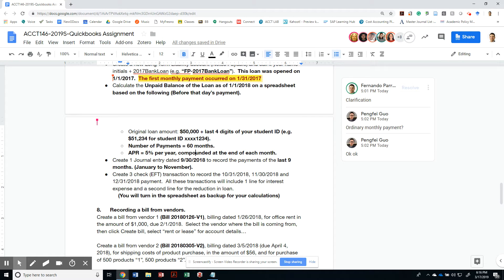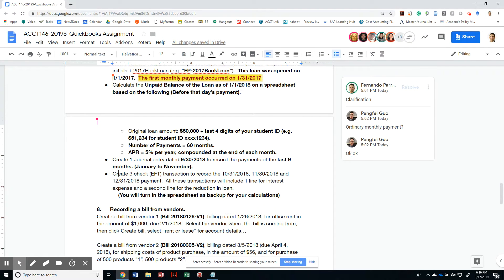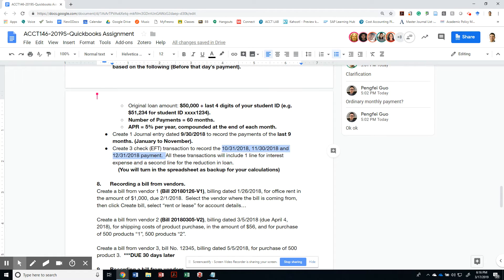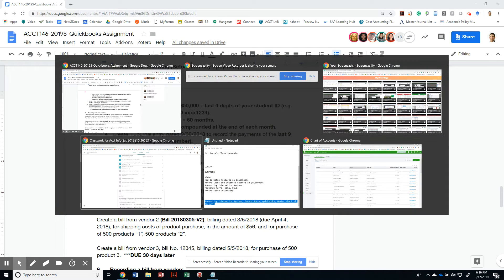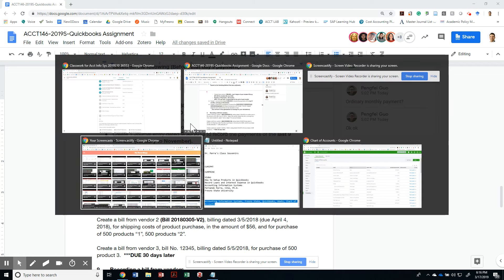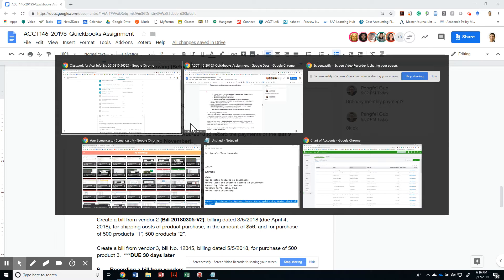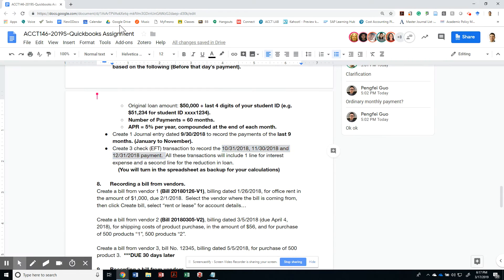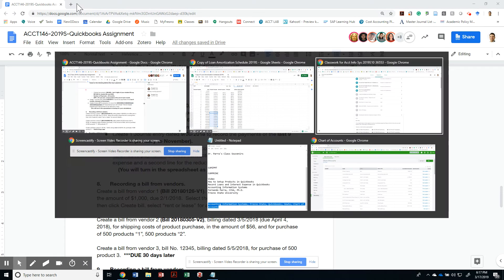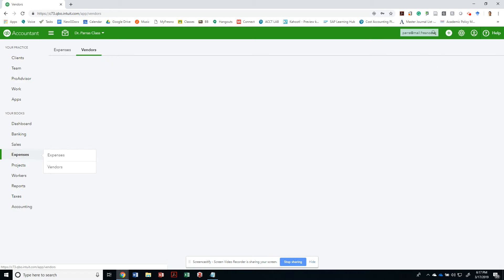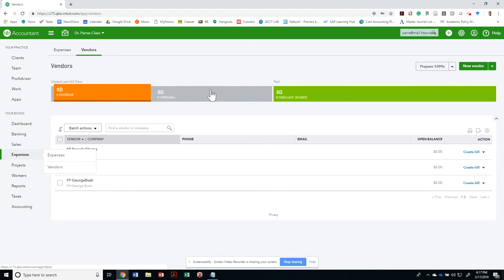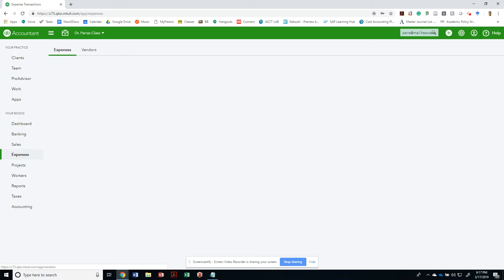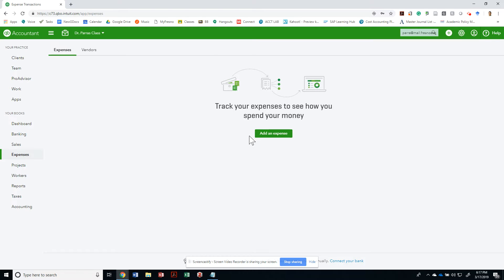All right, so the next thing we're going to do is create three checks or EFTs to record the payments for the loan for the month of October, November, and December. So let's quickly do that. Let's go back to QuickBooks. So under expenses, I can create the expense by adding an expense.